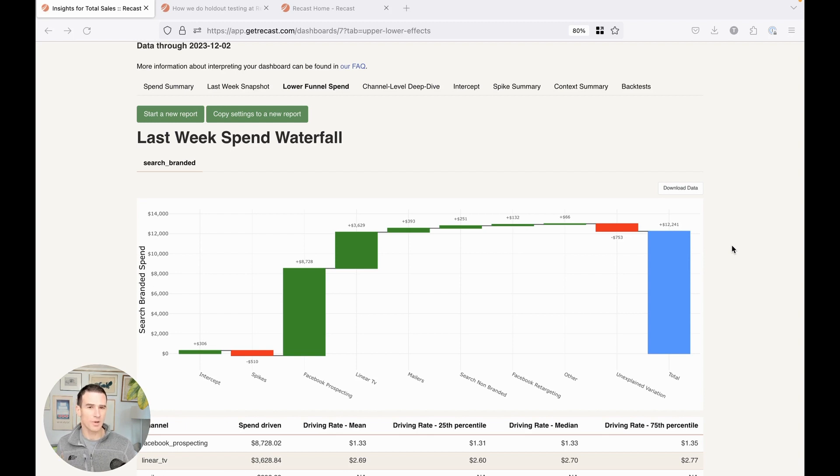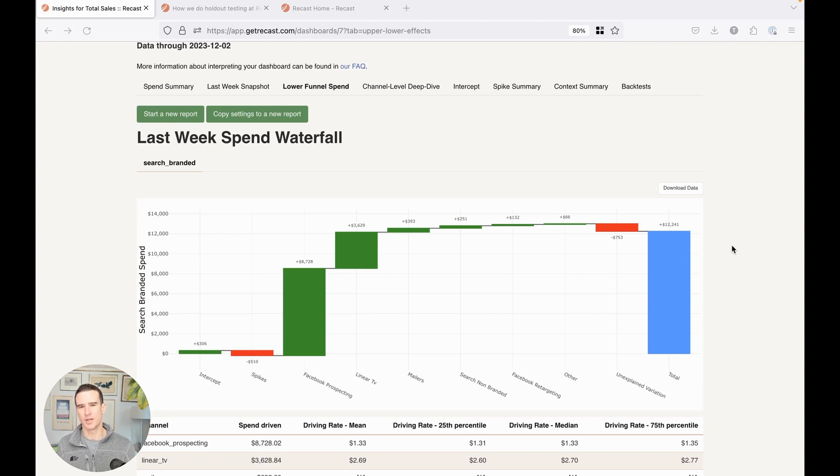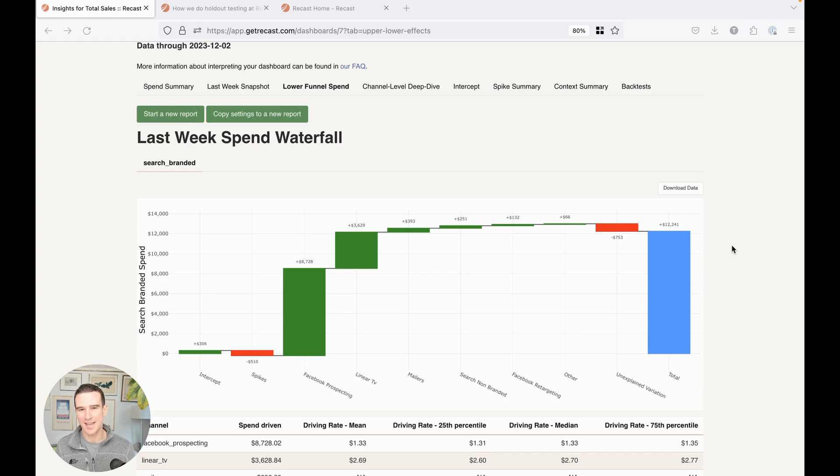A question that we often get from marketers is, is my branded search actually incremental? We know that people are coming to Google and searching for my brand name. Is that ad doing anything other than stealing credit?